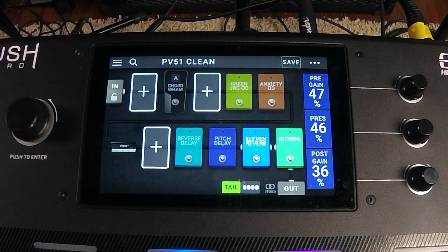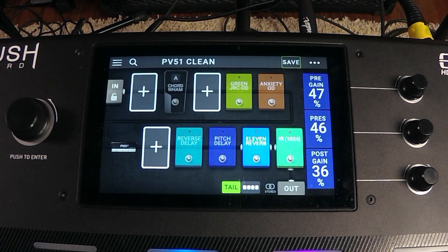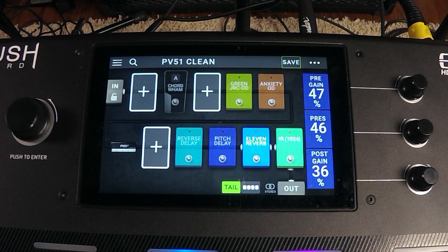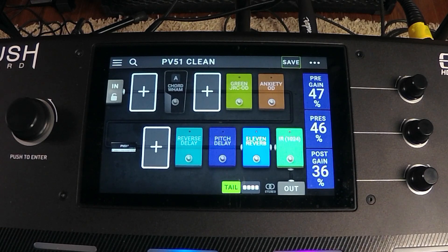This is a whole series about the firmware 2.1 update, going through all the new features. Thanks for watching. I am Dr. McFarland — I will see you in the next video. Keep rocking.